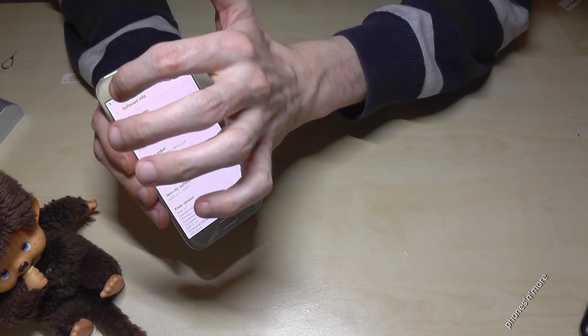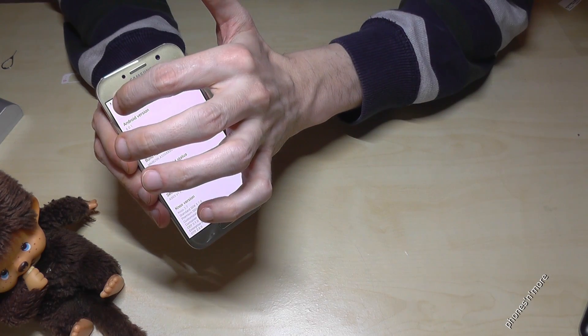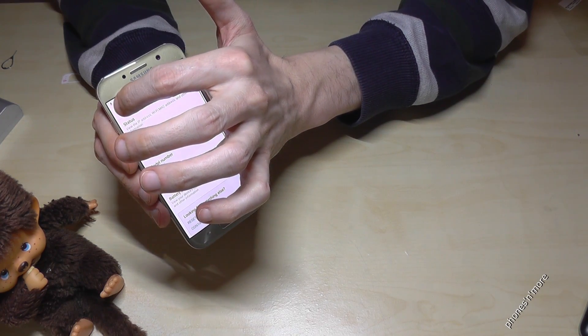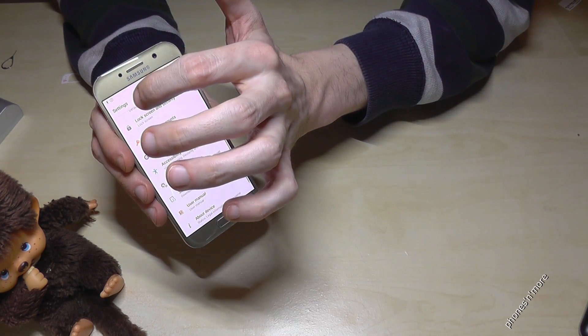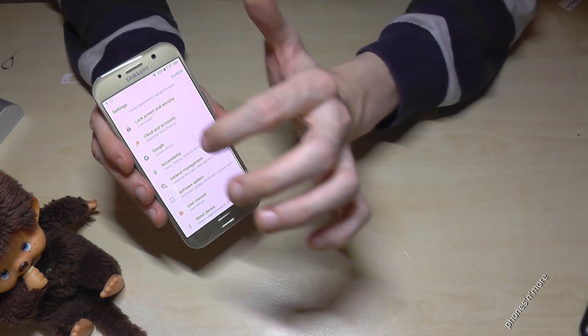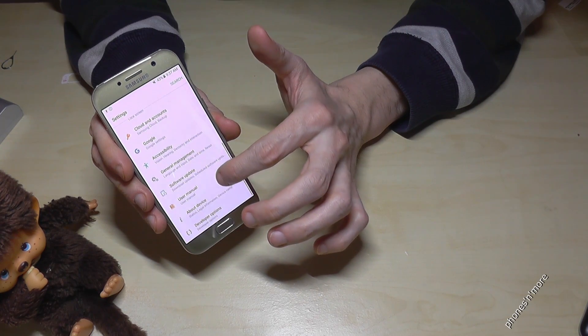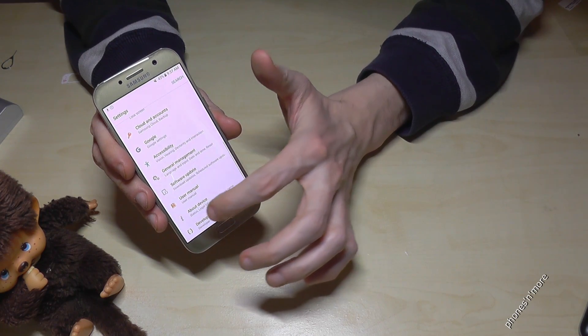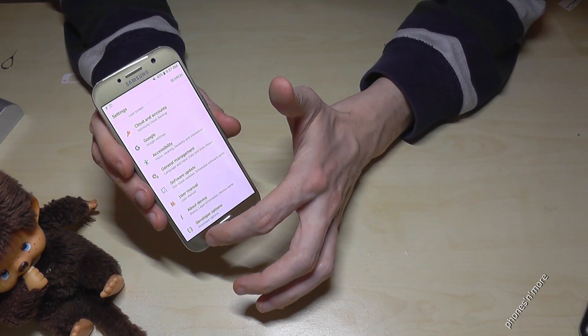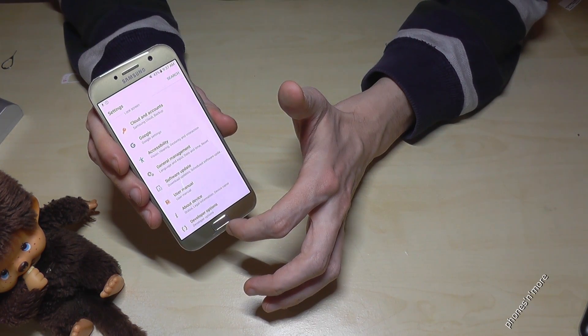If we go back two steps, we have now below about device, the developer options.